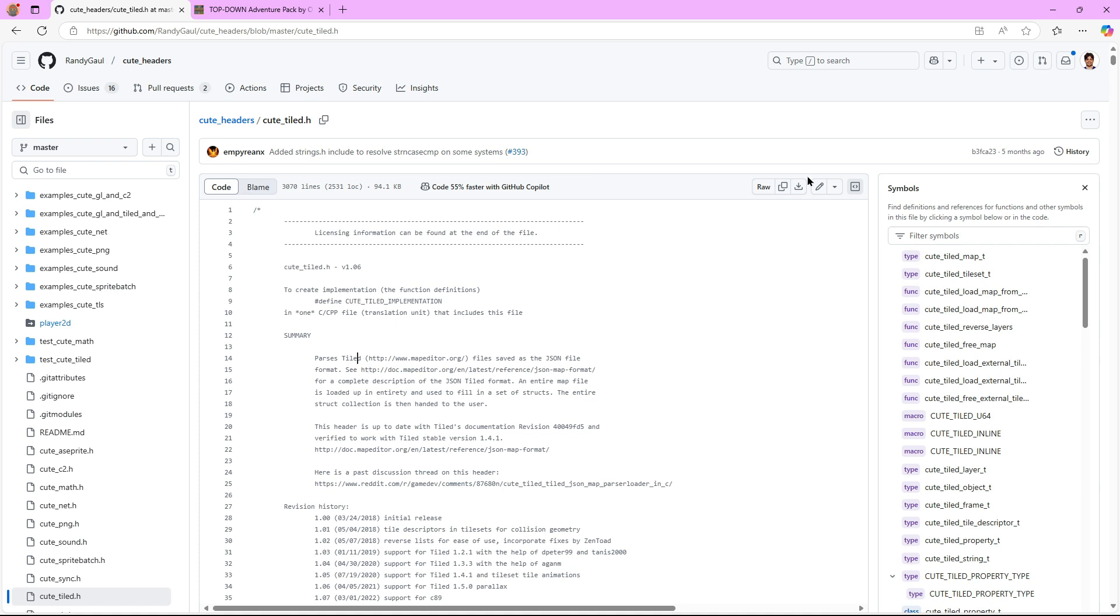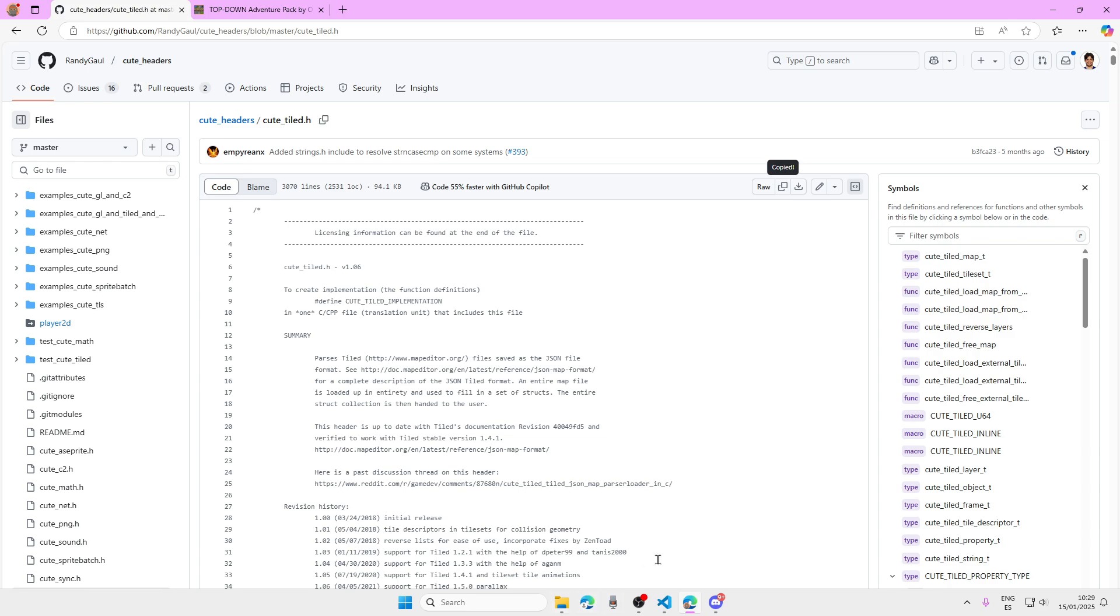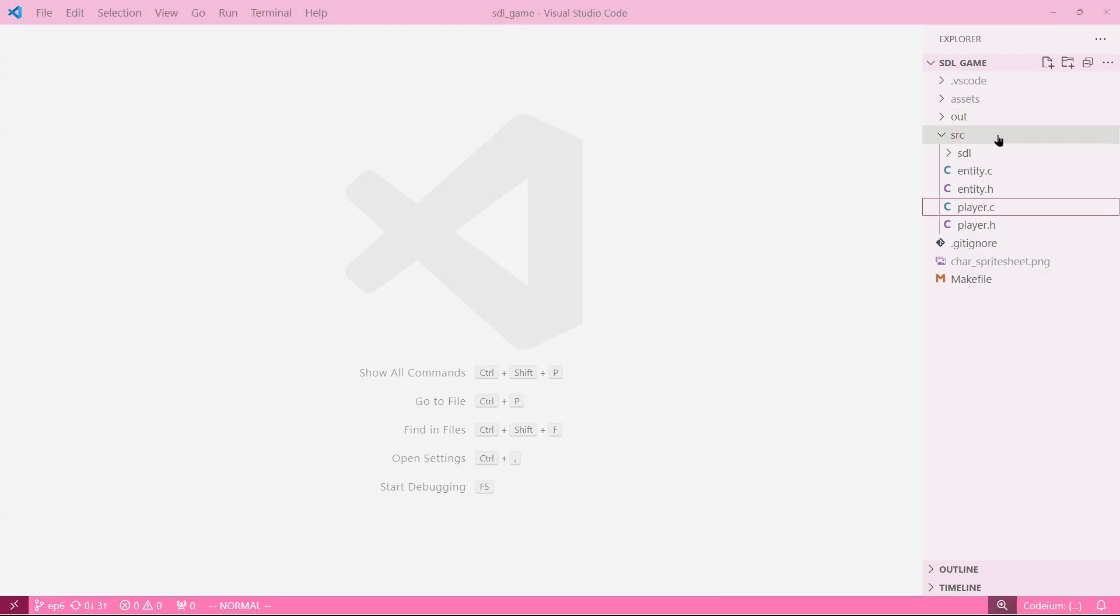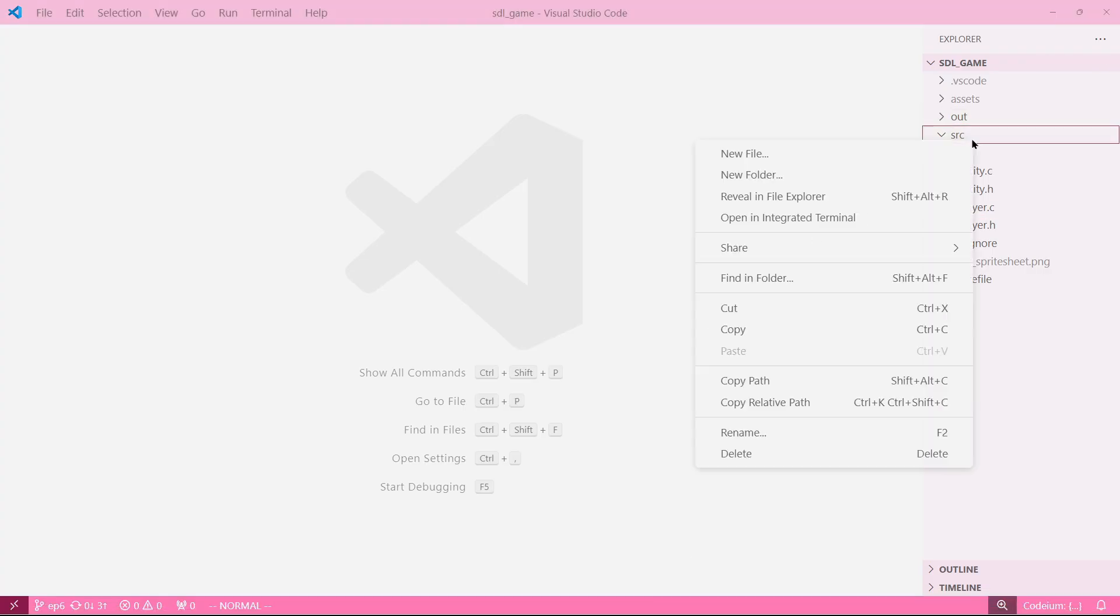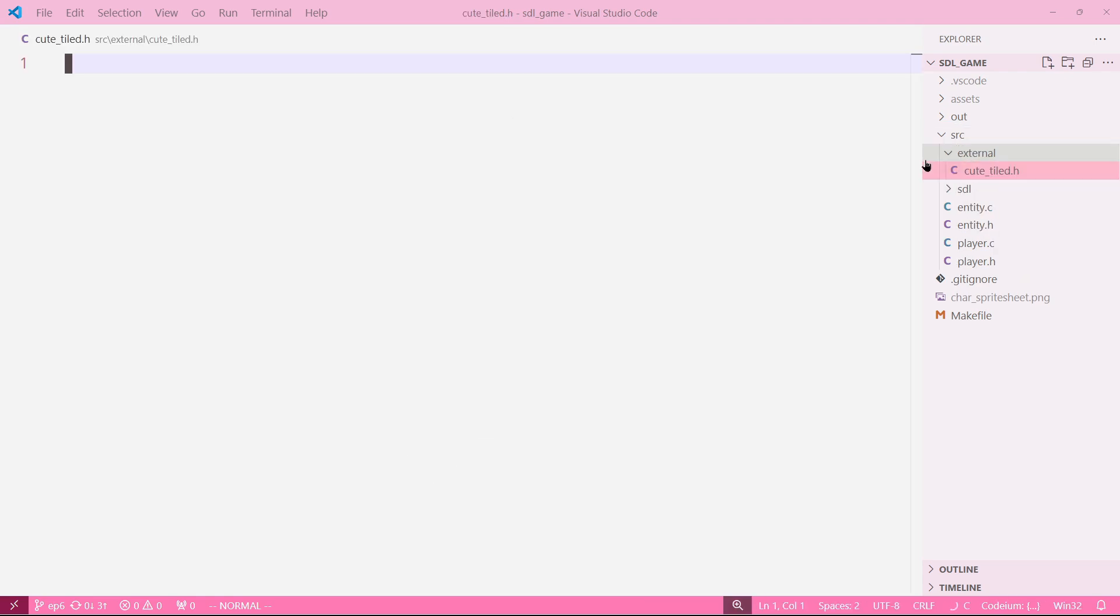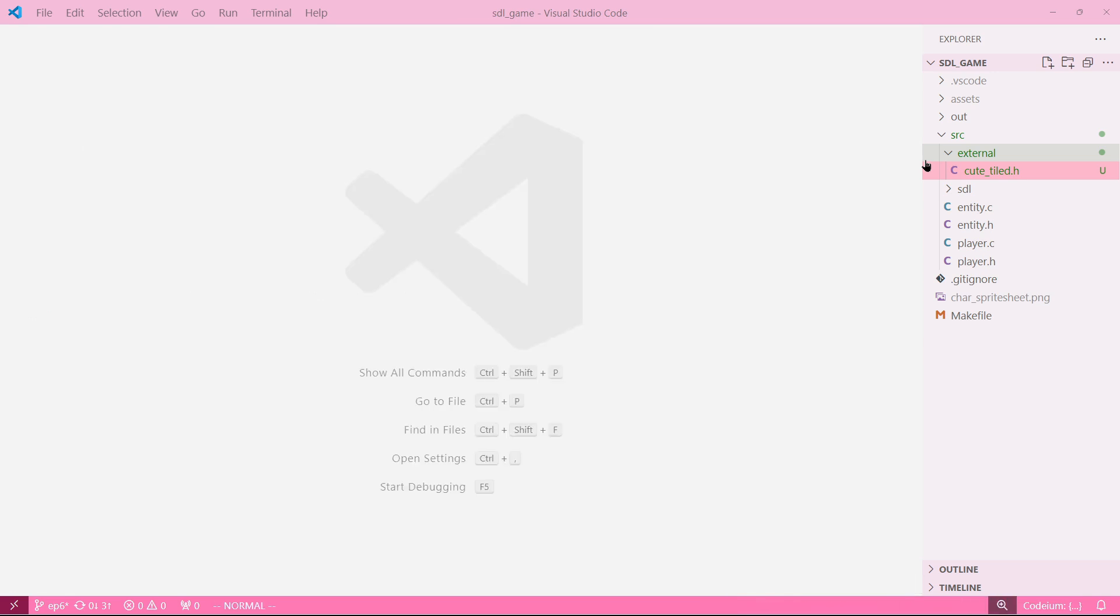You can either download the file from here or just copy the contents and go into VS Code. Create a new file, create a new folder called external, and then create Qt file.h and paste the contents. Great, perfect.